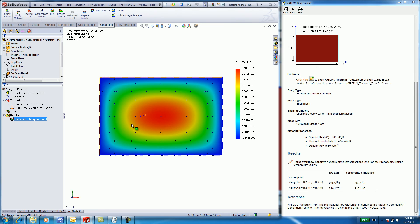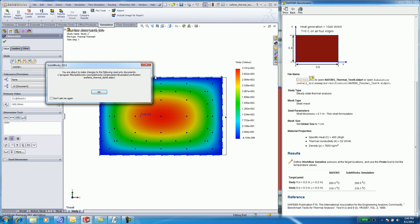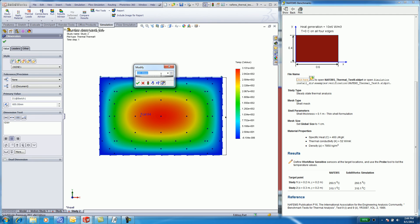If I want to change the dimensions of the plate, all I need to do is double click on the plate surface and modify the dimensions. SolidWorks makes it easy with one user interface to work in the analysis and in the model.